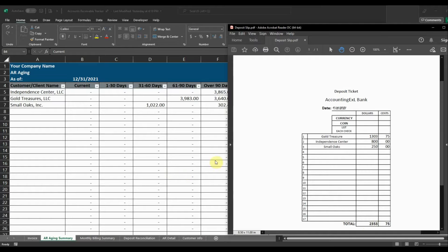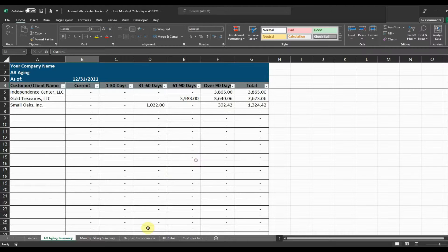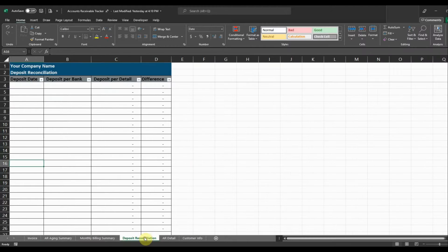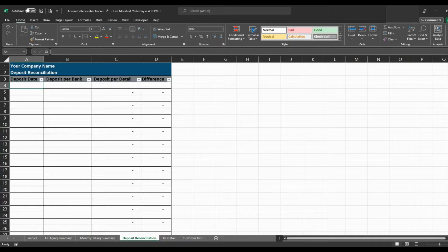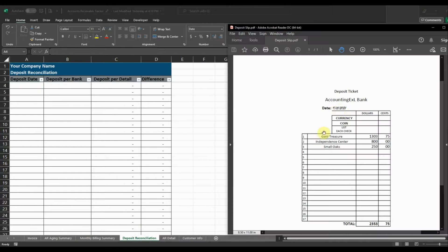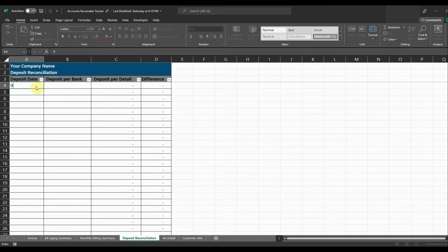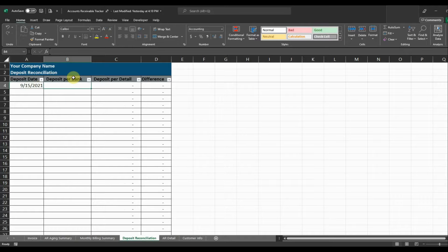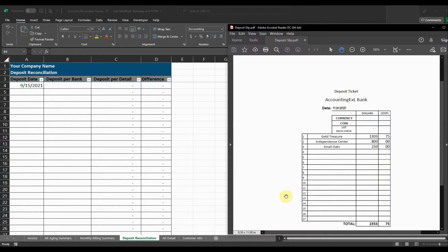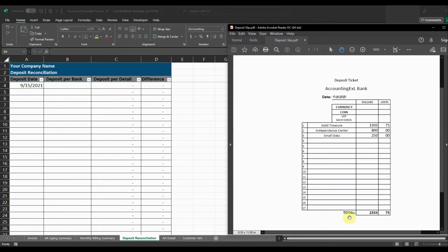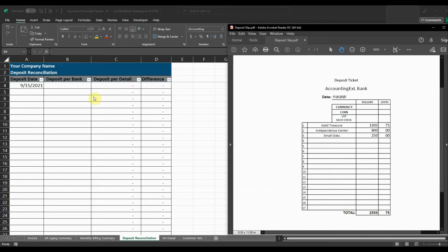So whenever I go post this deposit, I'm going to keep track of that on my deposit reconciliation. So we're going to put in our deposit date, 9-15-2021. And the deposit for our bank statement is going to be the amount on the deposit slip or the amount that shows up on your bank statement. So $2,353.75.